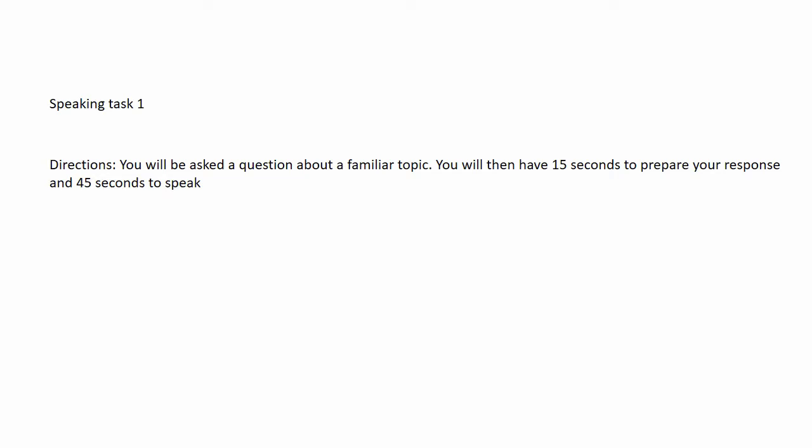Speaking Task 1. You will be asked a question about a familiar topic. You will then have 15 seconds to prepare your response, and 45 seconds to speak.